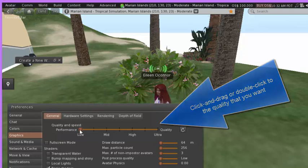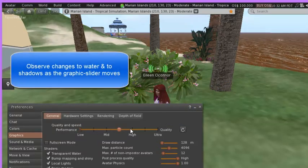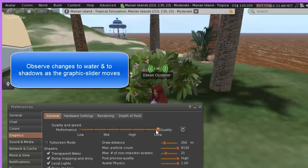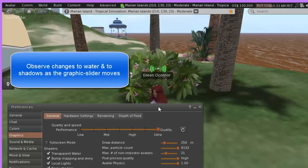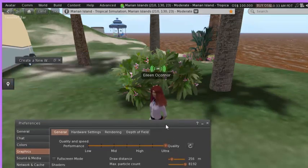Now I can slide this across, and I'm going to move it all the way up to ultra quality. This is a pretty good machine.